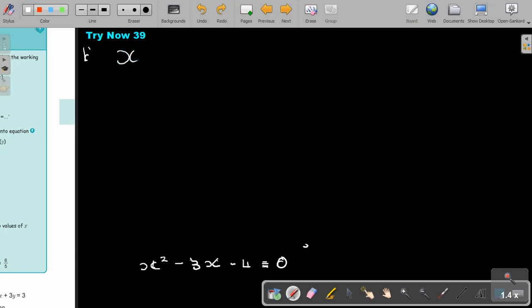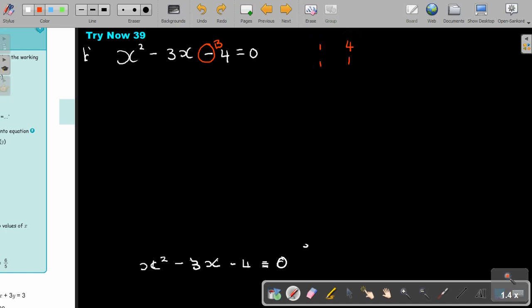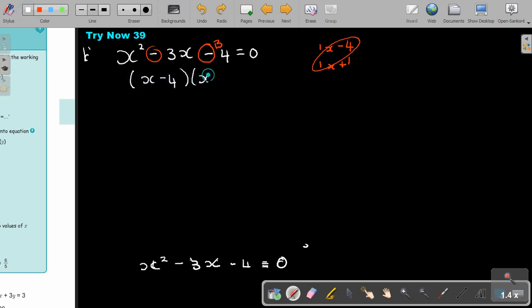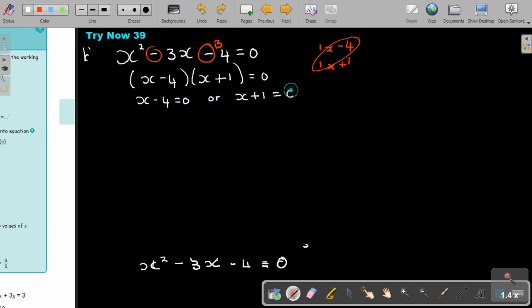Factorize X squared minus 3X minus 4 equals 0. This is a group B quadratic trinomial. Factor pairs of 4: try 4 and 1 — subtracting gives 3. Signs are different; the larger product gets the negative sign. This gives (X minus 4)(X plus 1) equals 0. Therefore X equals 4 or X equals negative 1.